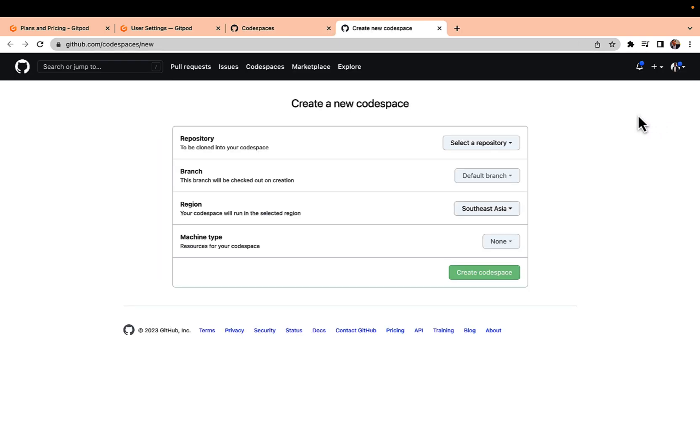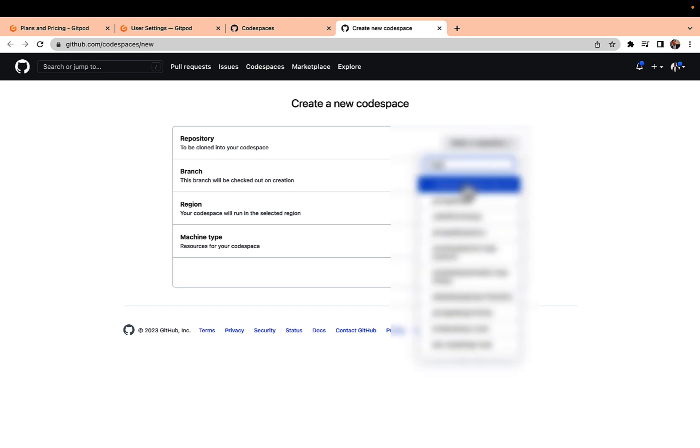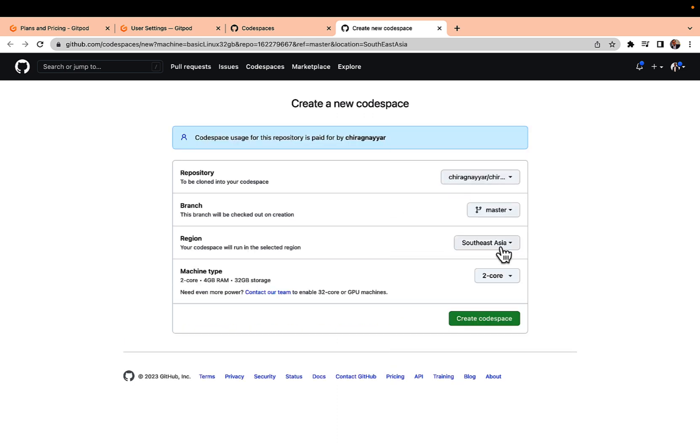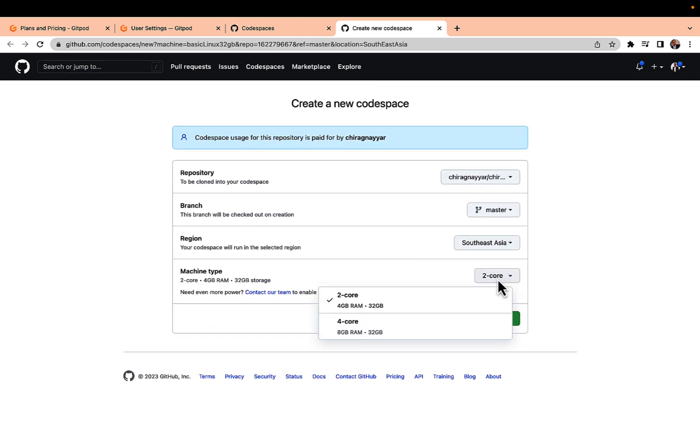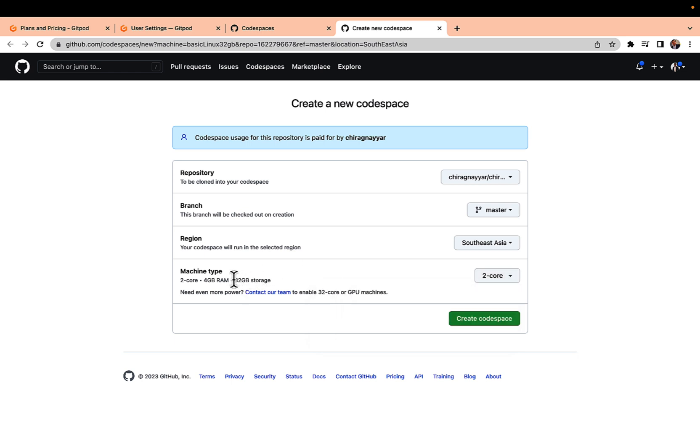I'm clicking on new Codespaces. Here I can select the repository, let me try if I can select my Hugo repository and default branch. The region - here you can select if you need 2 core or 4 core. Another tip here is it is mentioning 32 GB of storage.